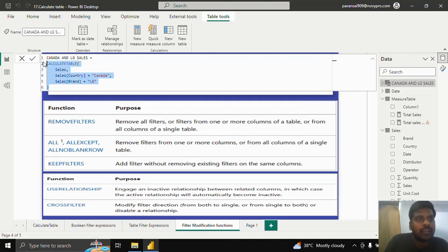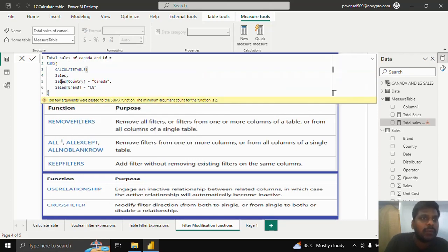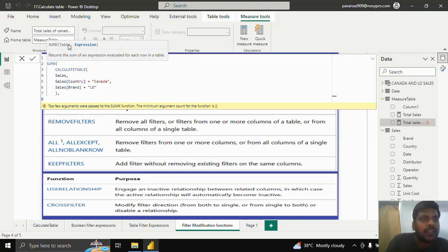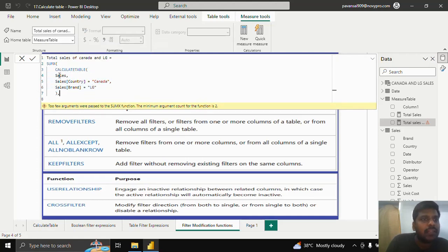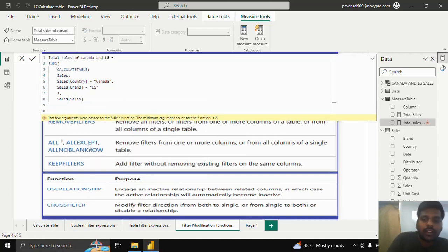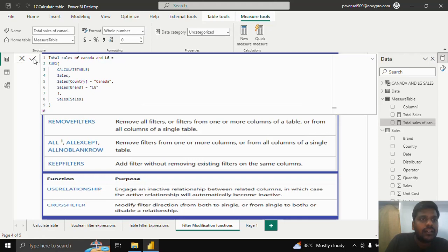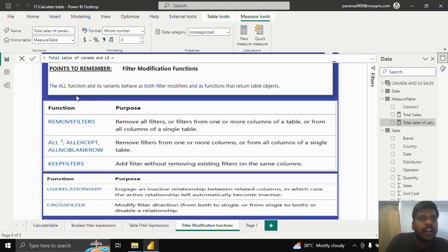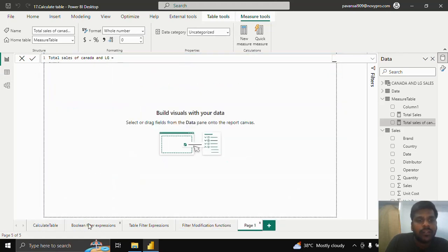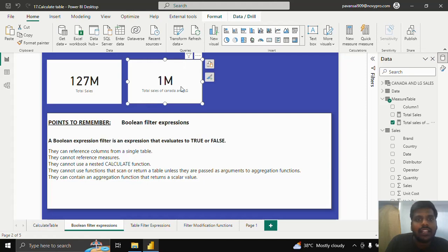I'll copy the CALCULATETABLE expression from the Canada and LG Sales calculated table and paste it into the first (table) parameter of SUMX. In the second parameter, I'll write the sales table sales column — this is what I want to aggregate using SUMX, which is an iterator function. I'll then go to the report page, copy a text card, paste it, and select the measure 'Canada and LG Sales'. The total sales is 1 million.